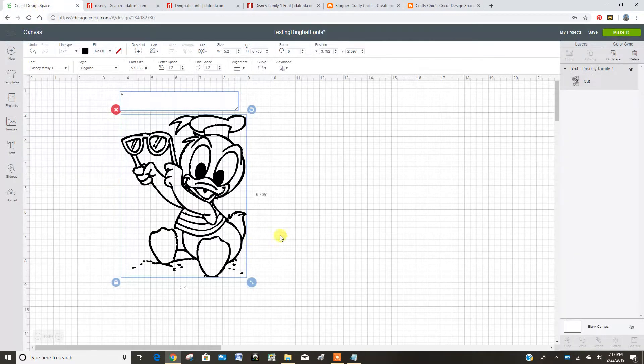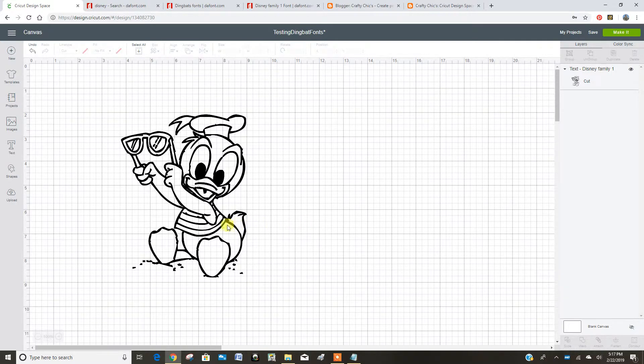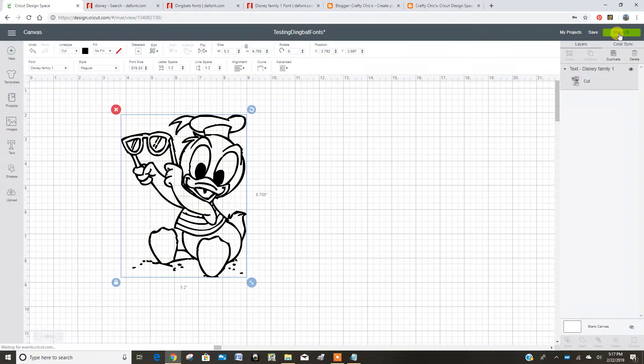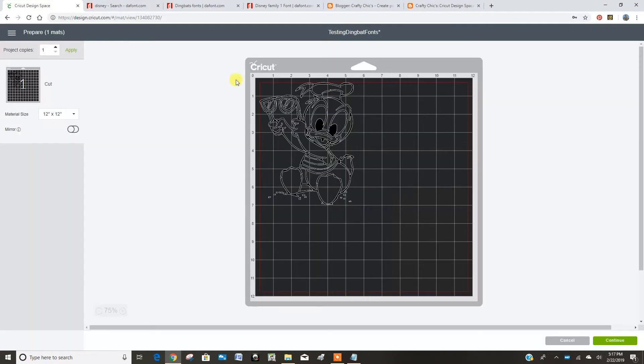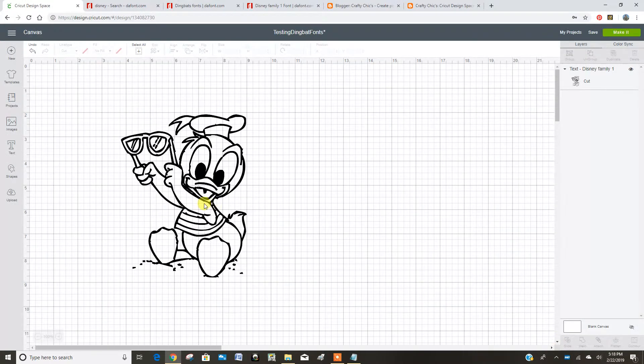Okay, back to here, to the fun. So I was going to cut this, so I put that in there and scaled it up, and I went to make it. And it just cuts the black outline, which is fine. But I really wanted to make Donald in a bunch of different layers and have all different colors.